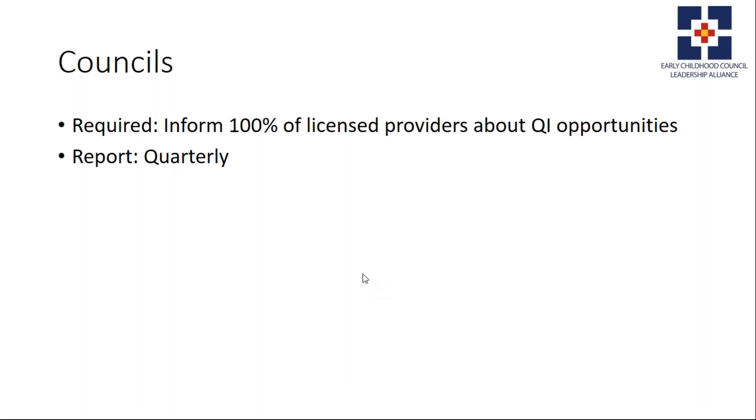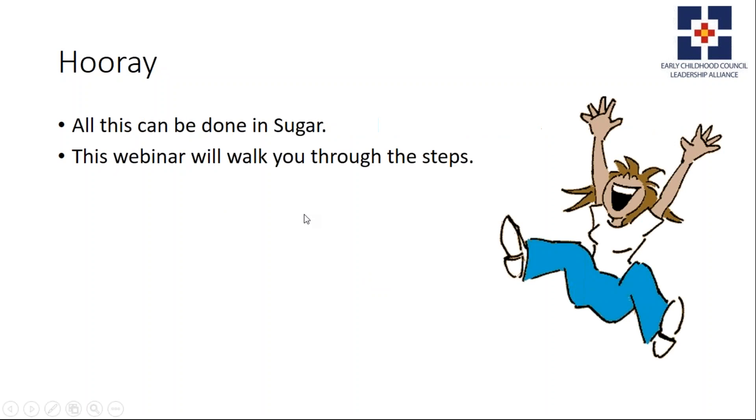Councils are required to inform 100% of their licensed providers about quality improvement opportunities, and these must be reported quarterly. But don't worry, all of this can be done in Sugar, and this webinar will walk you through the steps.